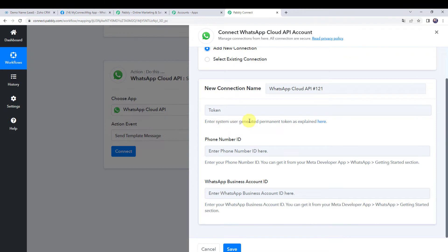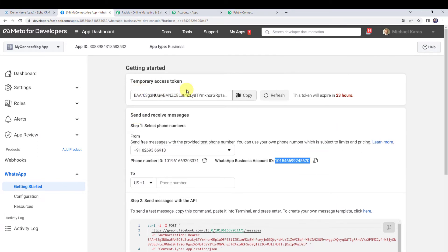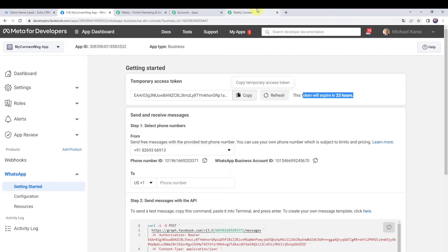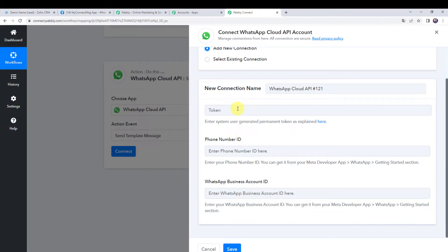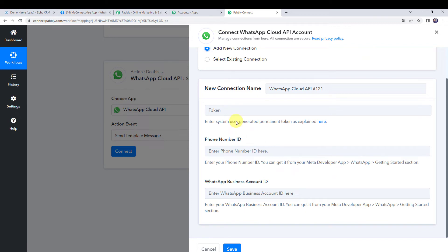It is asking for the token — the permanent access token. You need to generate a permanent access token to create a connection. In the WhatsApp Cloud API account you can see a temporary access token, but its validity is only 24 hours. If you copy and paste this token the connection will only last for another 24 hours, so I recommend creating a permanent access token. We have a separate video for that too, with the link in the description box. I have already created a connection by entering all the details.